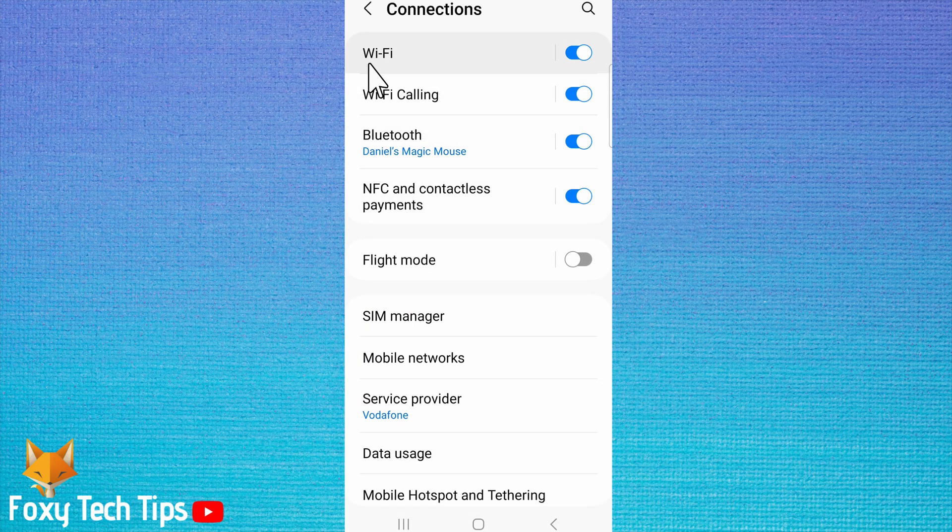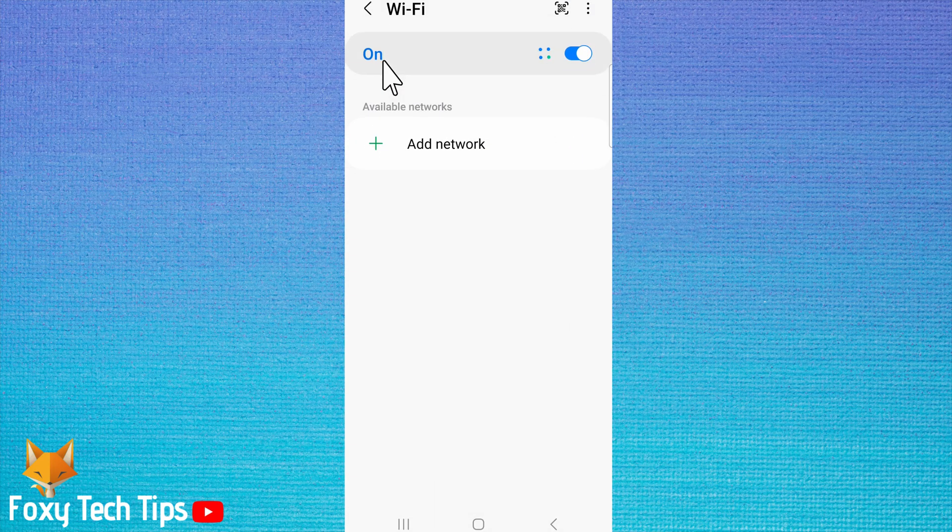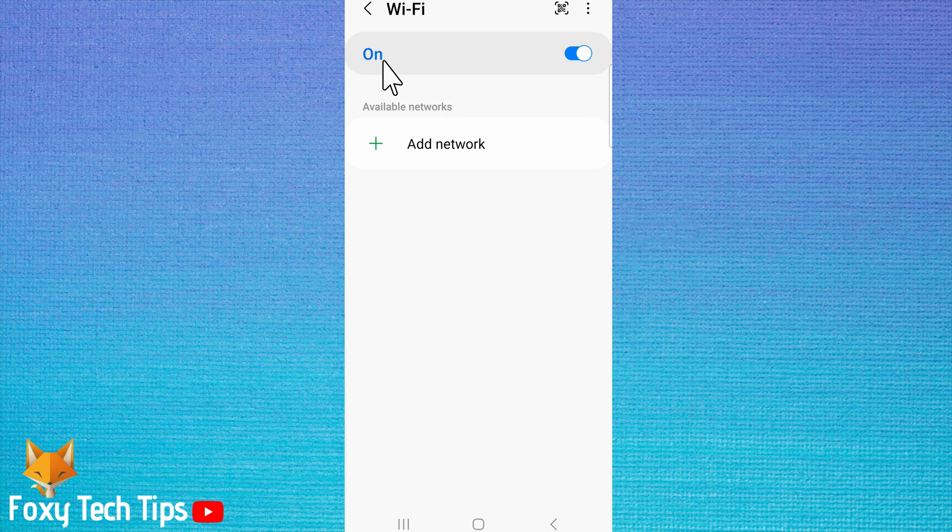Then tap Wi-Fi. Tap on the three dots button in the top right corner.